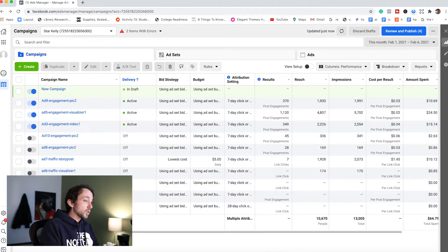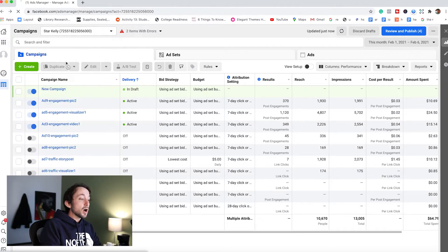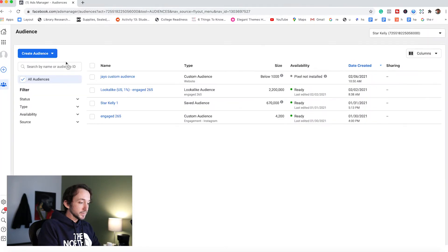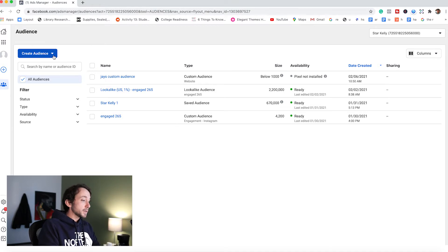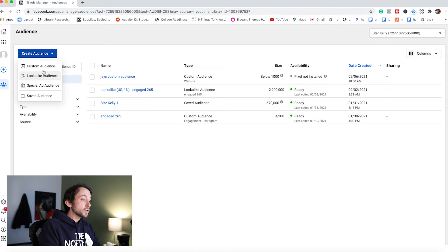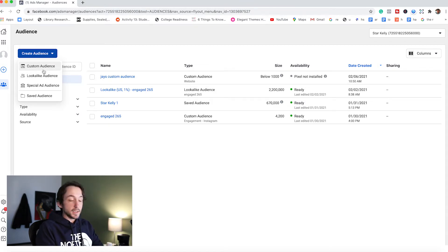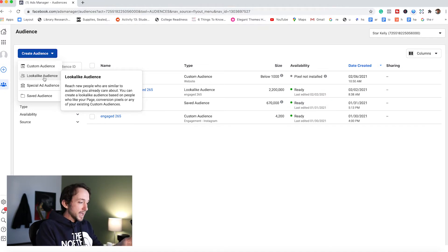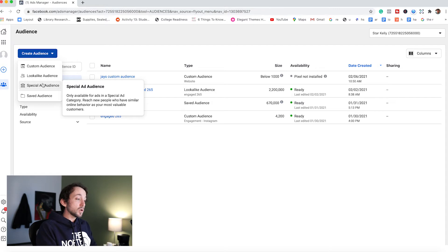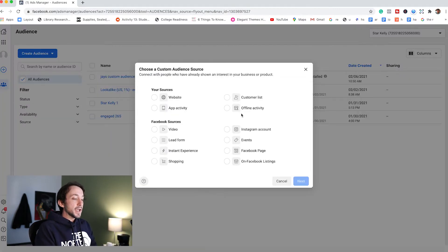The first thing you want to do is go up to business tools and click audiences. Now simply, you're going to click this blue button that says create audience. And here we've got a few options, custom audience, which is what we're going to be setting up today. Lookalike audience. I'll break that down next. And then special ad audience. I honestly do not use this, so I'm not going to go into that. So let's click custom audience.